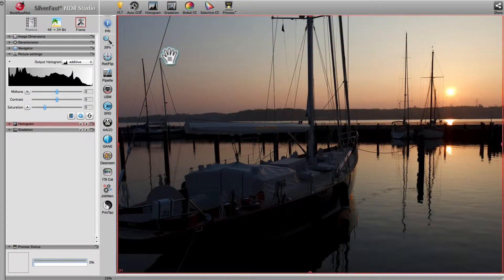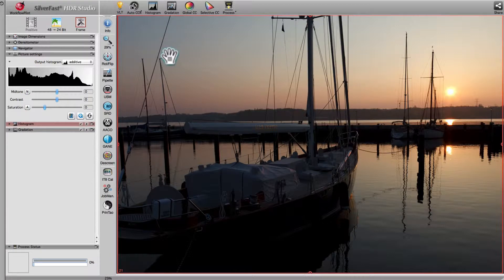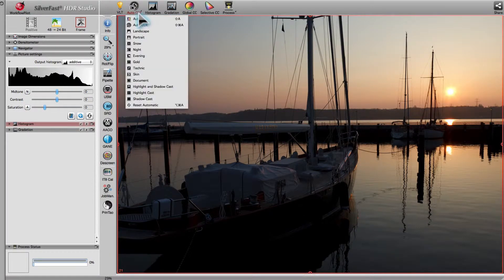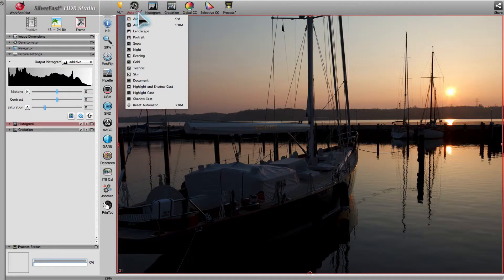In order to address different lighting conditions in the original scene of image capturing, Silverfast offers a list of especially designed presets.